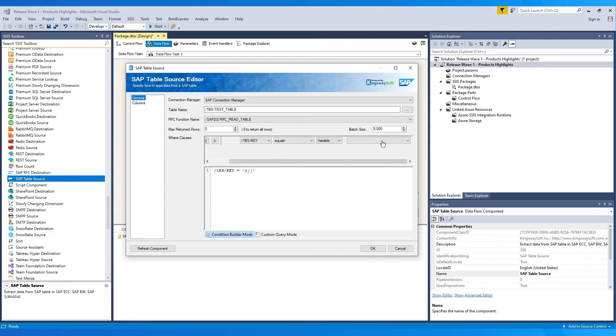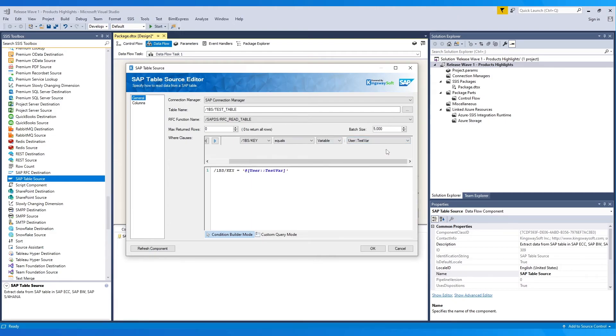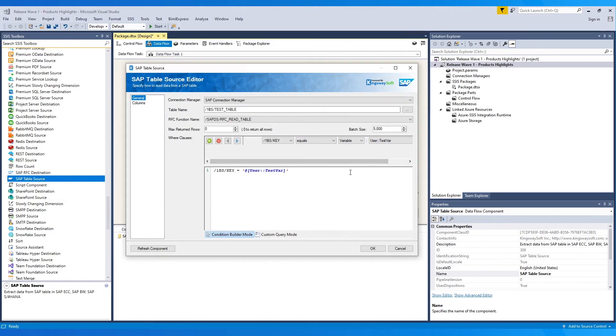We select variable, after which I can choose any available variable in my package. Along with that, the max rows returned and batch size can be set as required. Keep the max rows returned as 0 to return all the values.